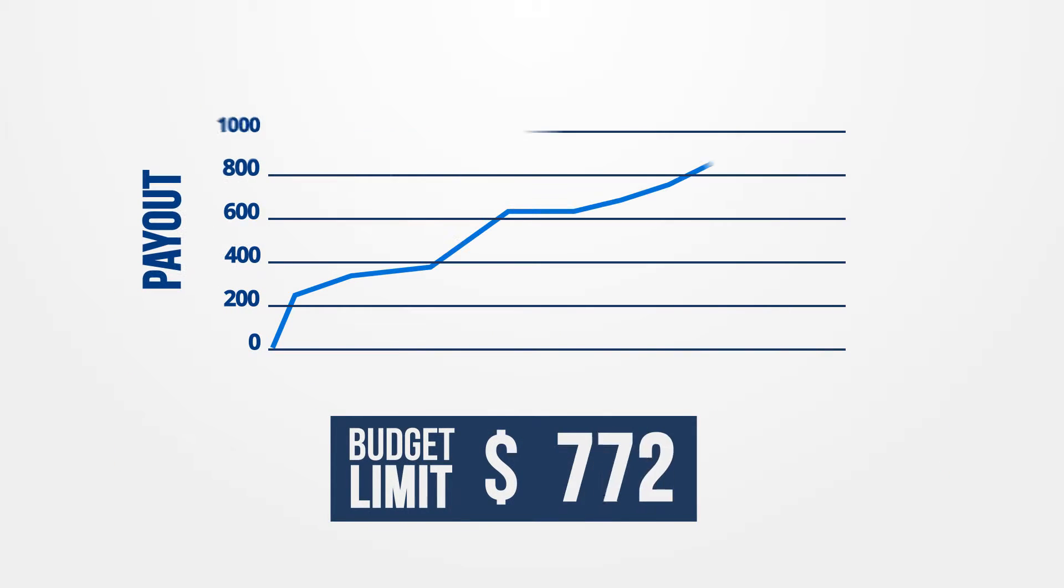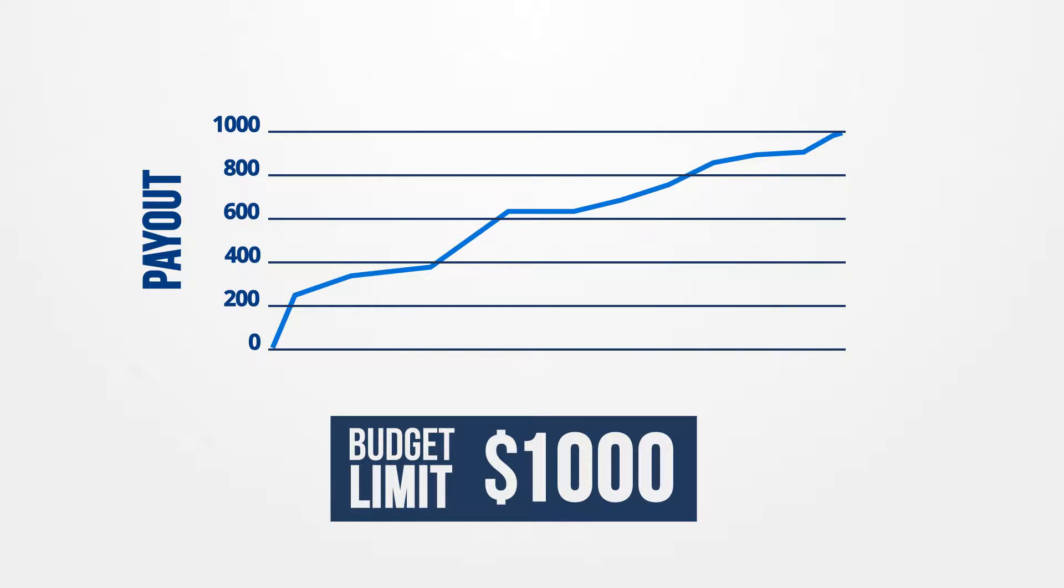Need to tailor budgetary limits on your offers? HasOffers has you covered with our Offer Caps feature. Caps allow you to decide how many conversions your publishers can drive to an offer.